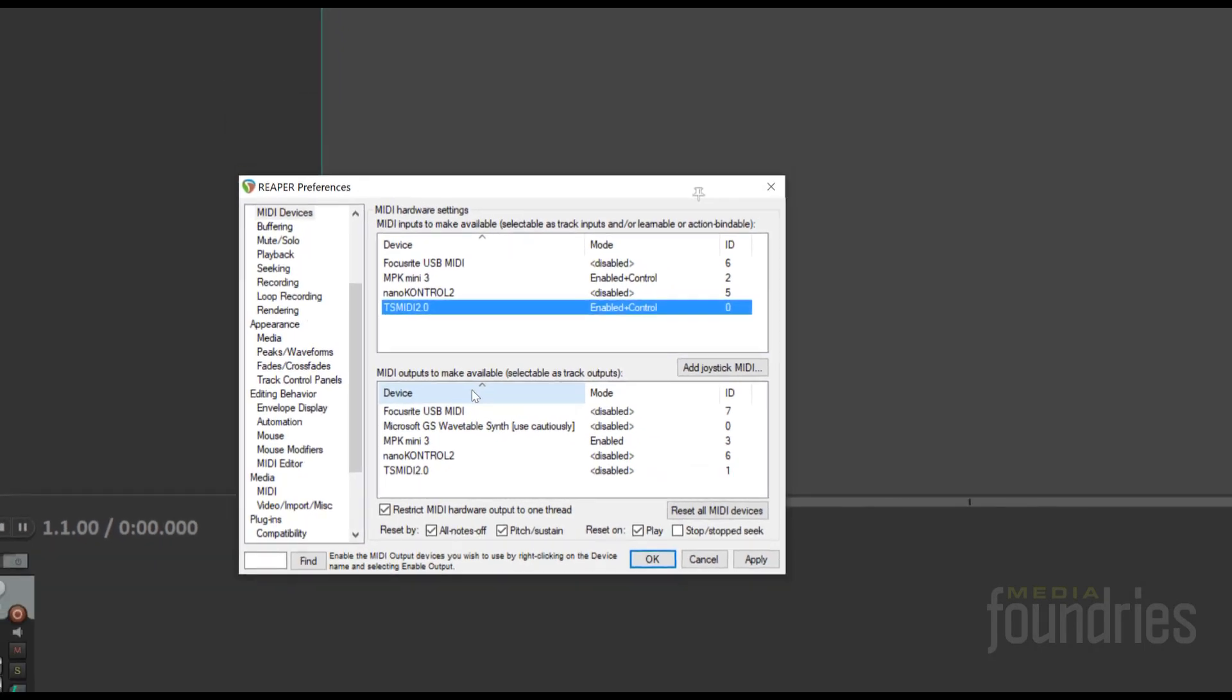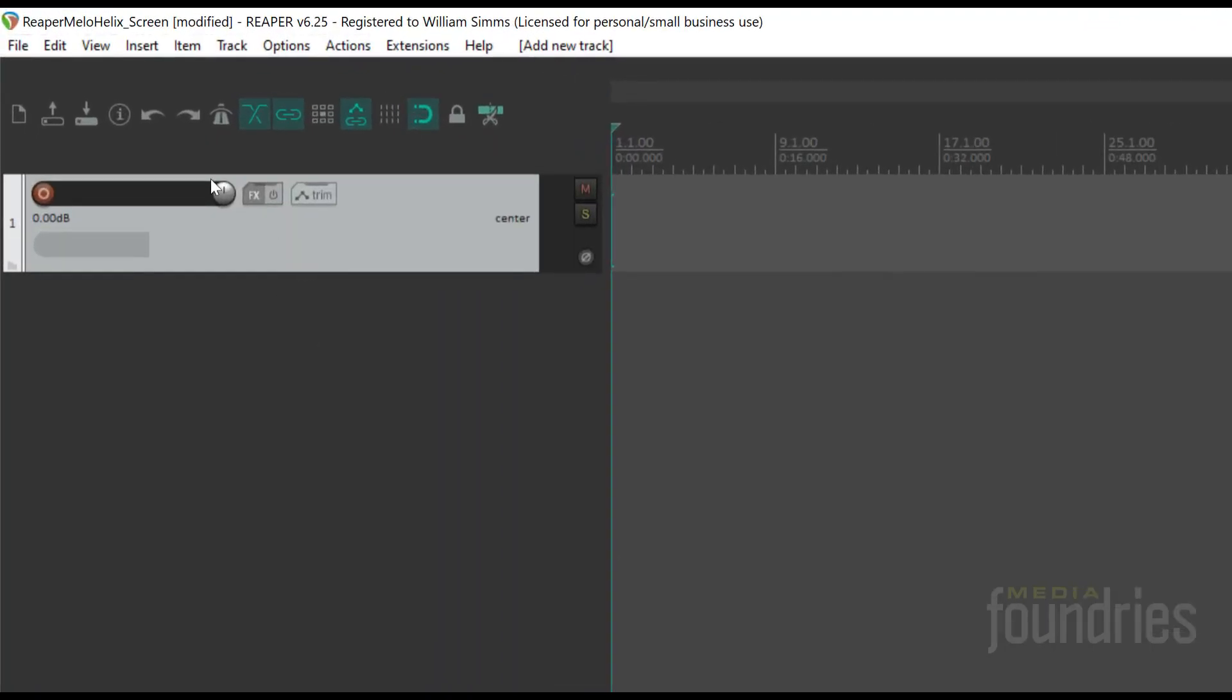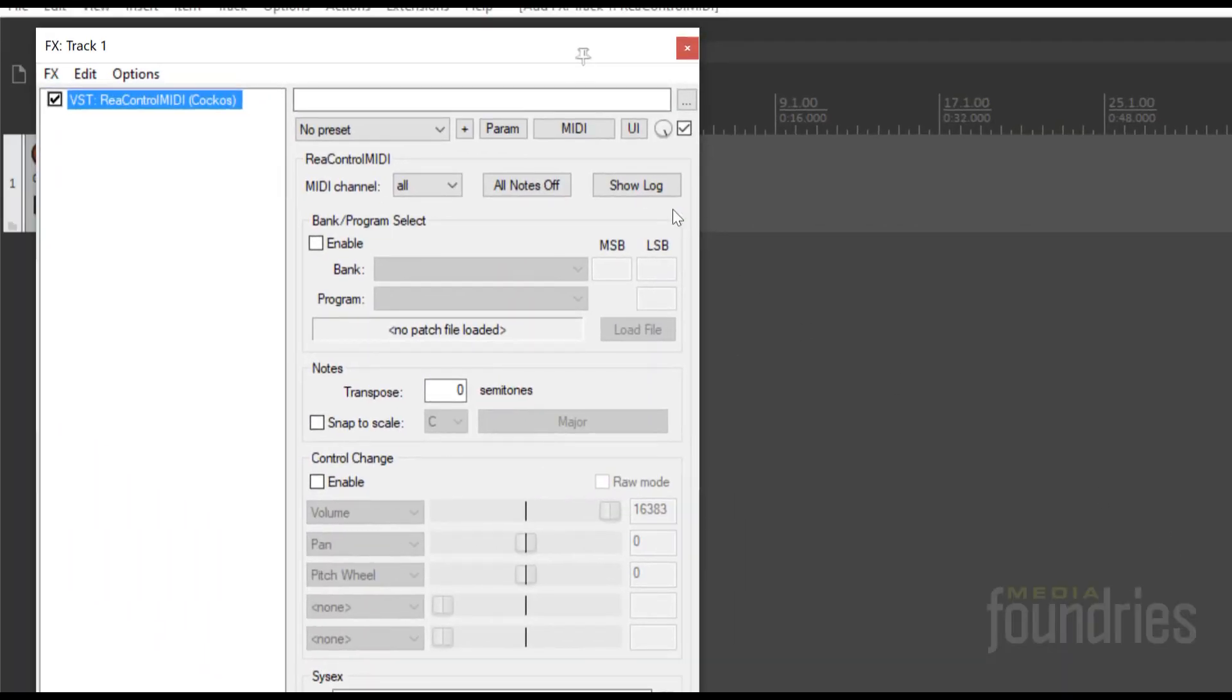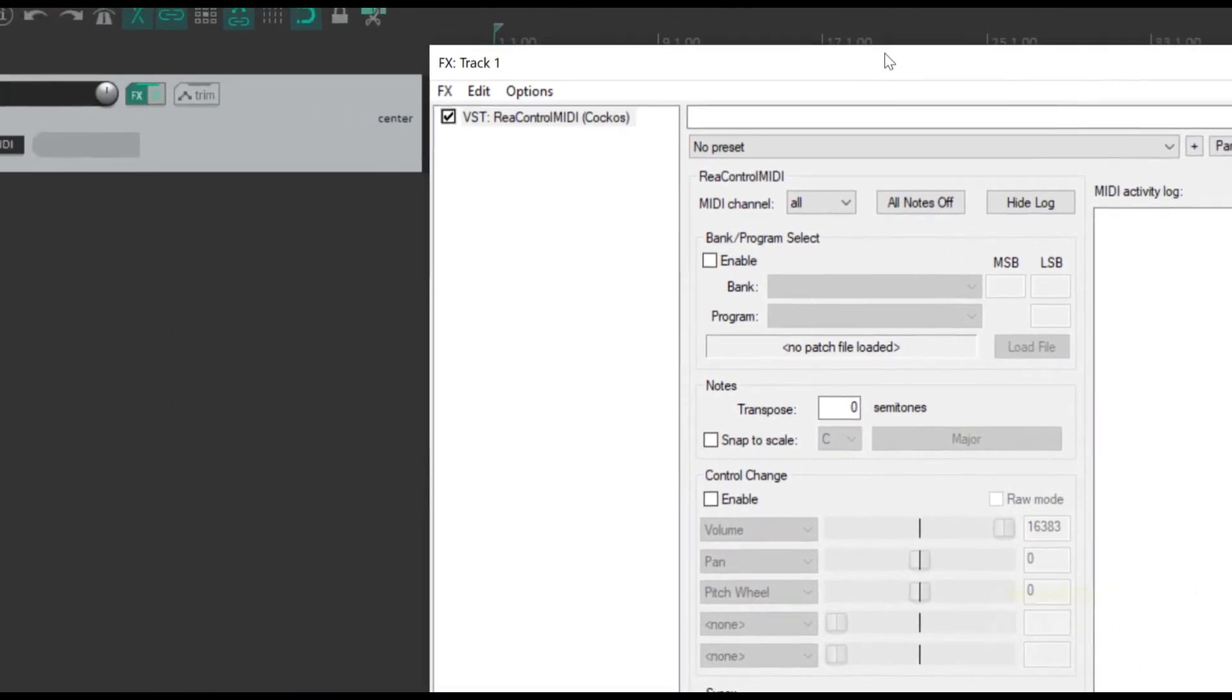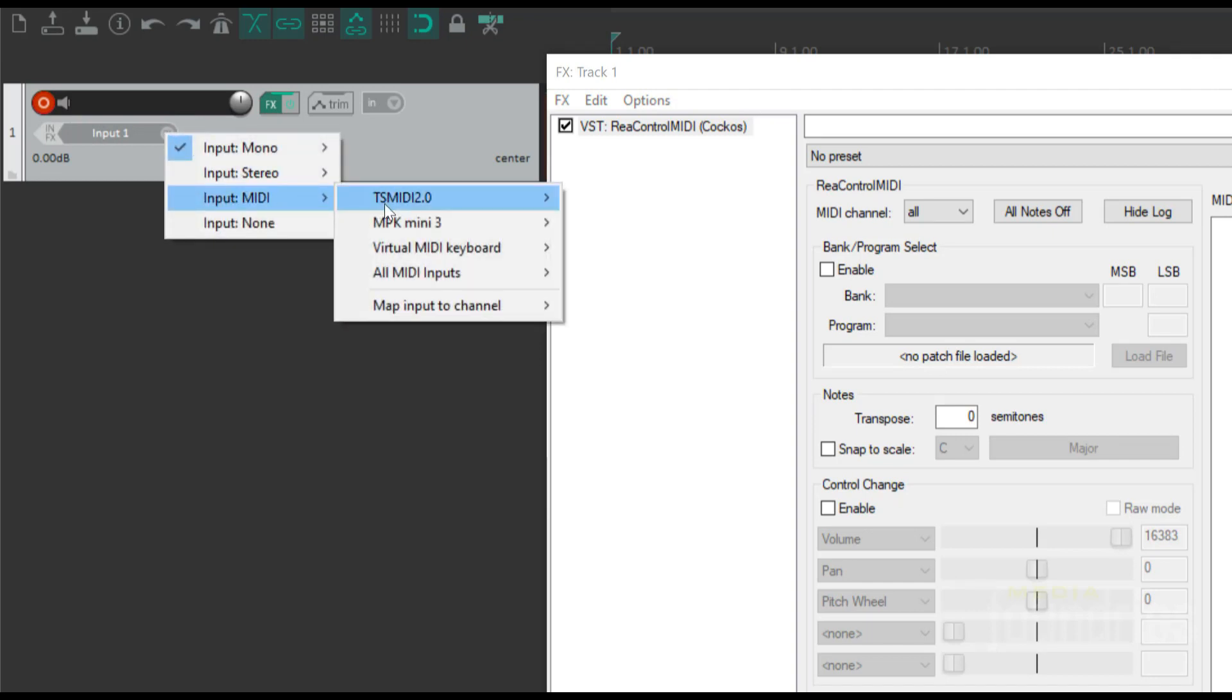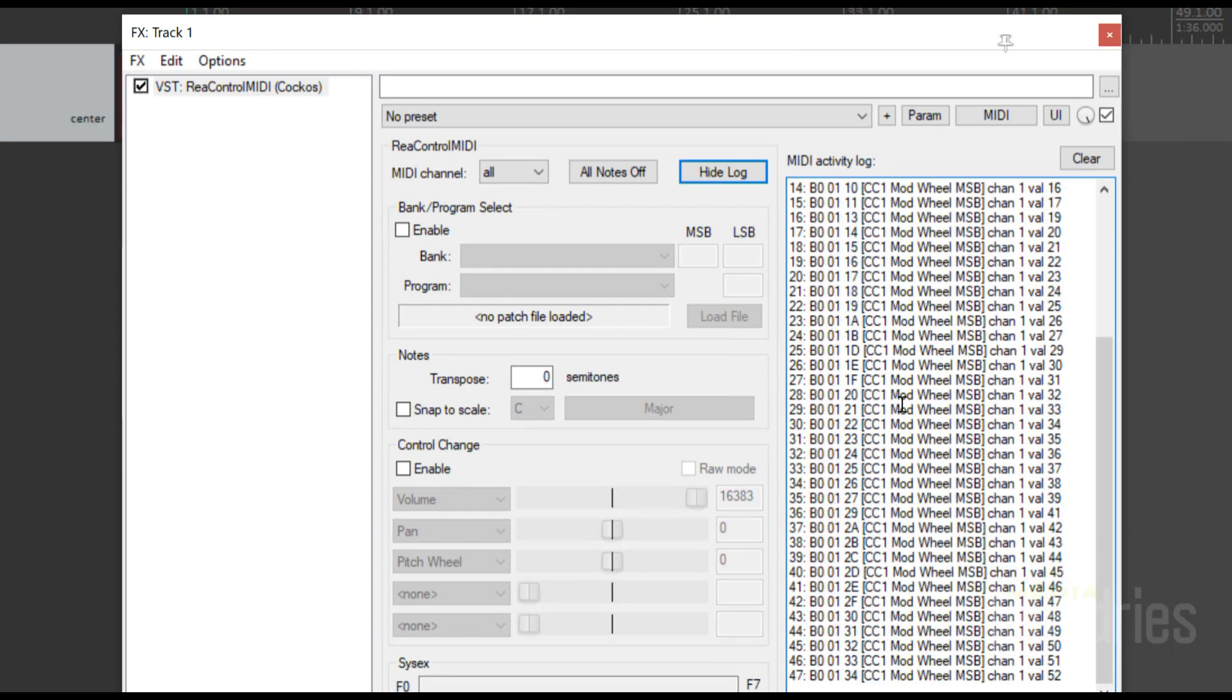I always check my MIDI devices by looking at the Rea Control MIDI log window. I add a new track, then add the Rea Control MIDI plugin. I select TS MIDI device for the input. Then I press a button or move the expression pedal. You should see the MIDI control messages that Reaper sees.